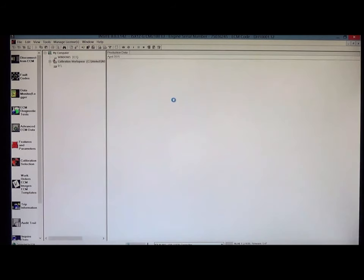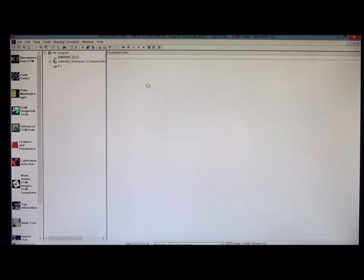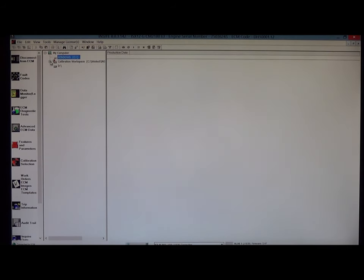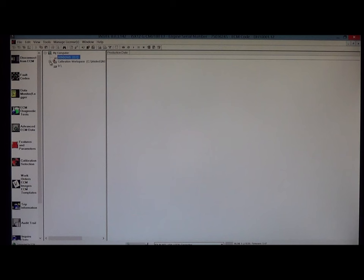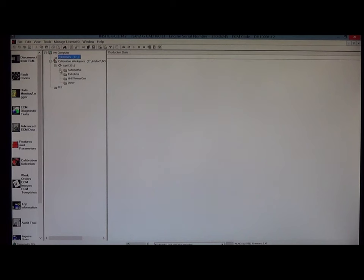So I'll click on ECM. I'll go to the calibration workspace. Click on the plus sign next to calibration workspace. Click on the plus sign next to the month and date. I will click on automotive. I will click on the plus sign next to the ICEX 12G.